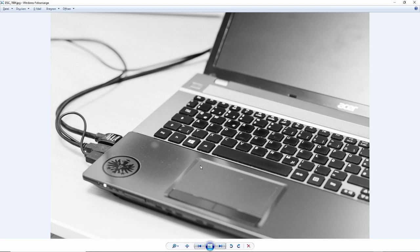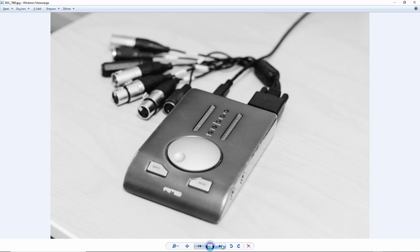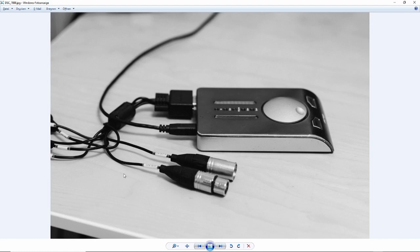To use RoomEQ Wizard, you need the following: of course, a computer; an audio interface—here I'm using a baby face. So here you can see we are using a line in for the measuring microphone and a line out to provide the measuring signal generated by REW, which is sent to the speaker. And as I said before, of course, you can use internal sound cards as well.